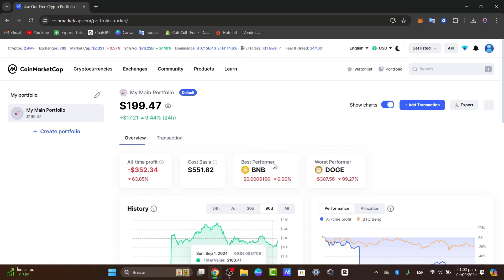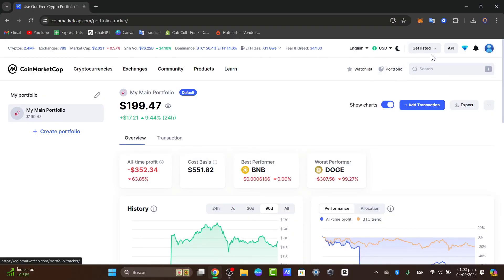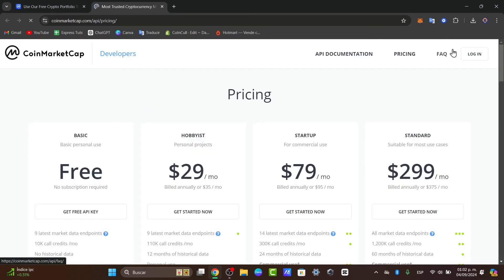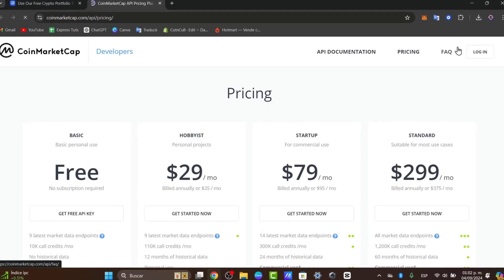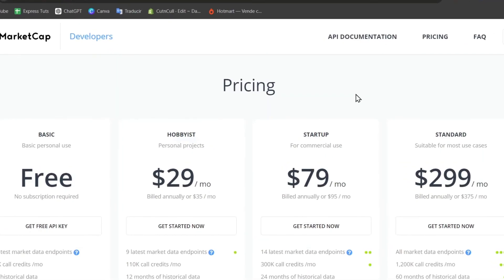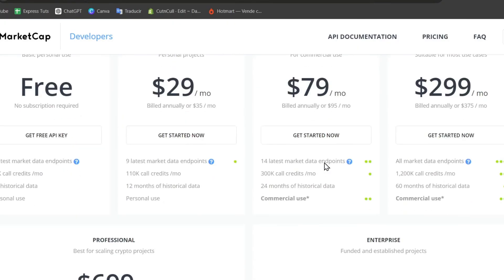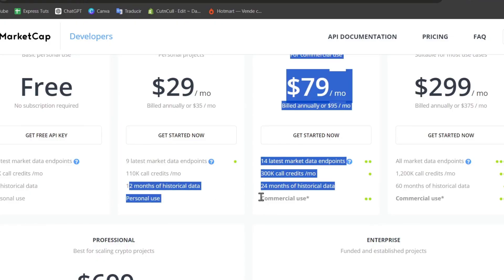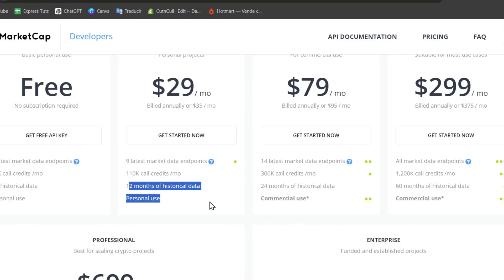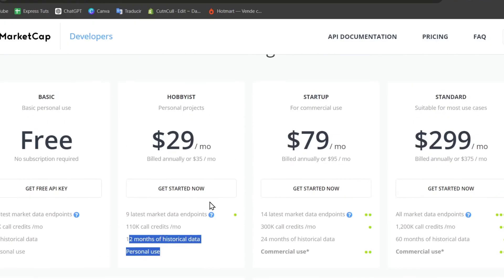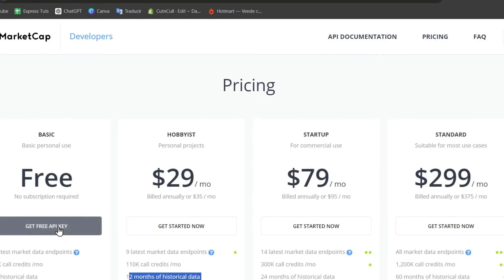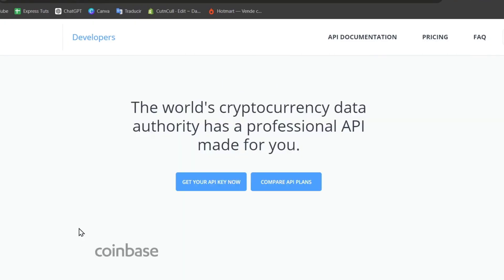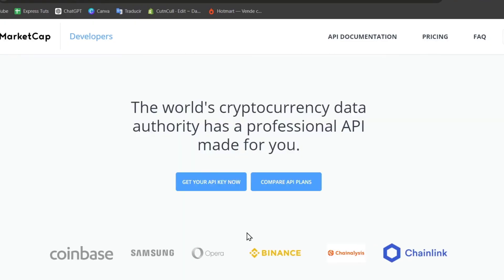Now on the upper side, once again, you can explore the advanced features of CoinMarketCap. For example, you have the option to get listed and access the API. The API access allows integrating its data into applications and services. This helps with detailed metrics and analytics for more in-depth research on various coins. This includes up to nine latest market data endpoints, 110 API call credits per month, 12 months of historical data, and this is for personal use.